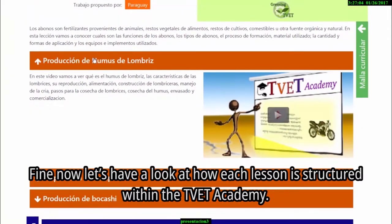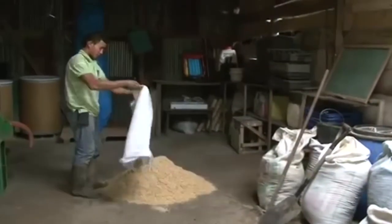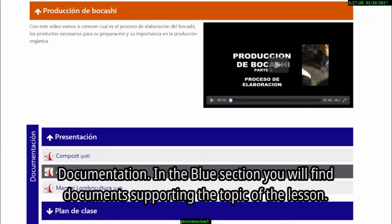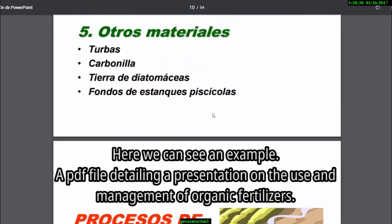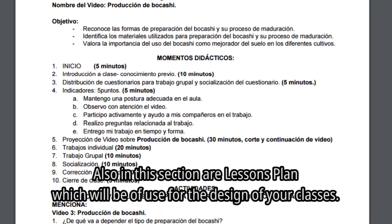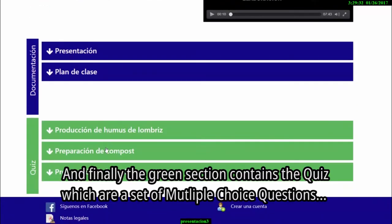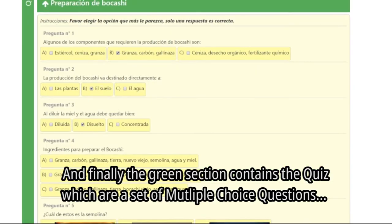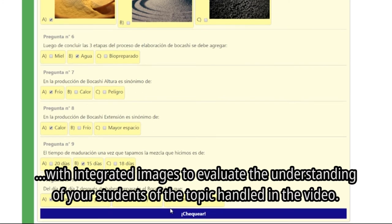How is each unit structured in Tibet Academy? The videos in the orange section are audiovisual materials that treat a specific topic — importantly, these are not recipes. Also in the orange section, you can find support documents on the course topic, such as a PDF presentation about the use and management of organic inputs, as well as lesson plan templates useful for developing your material. Finally, the green section corresponds to quizzes — multiple-choice questions with integrated images to evaluate students' knowledge about the topic proposed in the video.